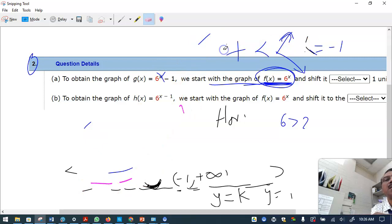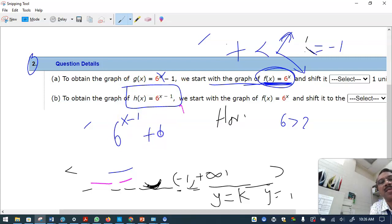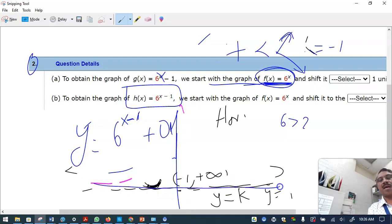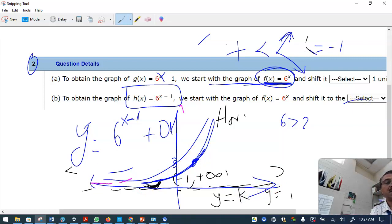The second part gives h(x) = 6 raised to (x minus 1). Here there's no up-down shift, but the graph shifts one unit to the right. The horizontal asymptote stays the same at y equals zero — that's all you need to write.